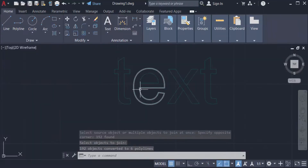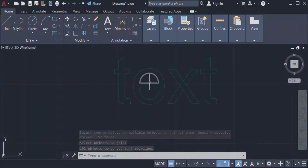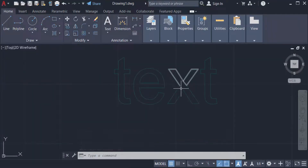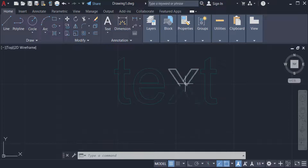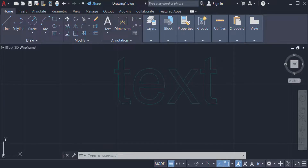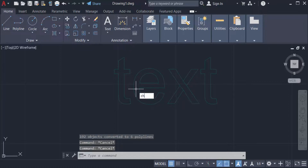Now you can see every text element is joined together and these are converted to polylines. I check the properties of this text.